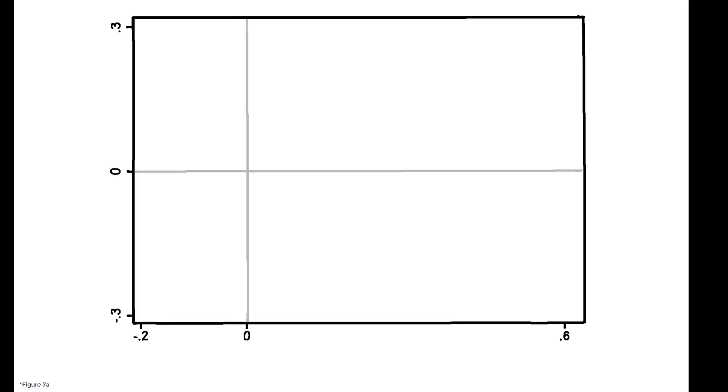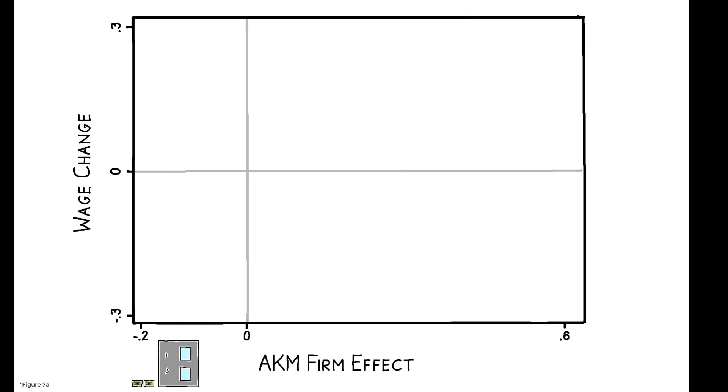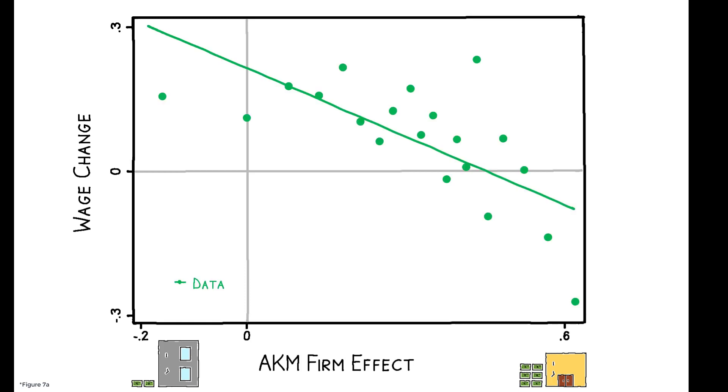And these dynamics do appear in the data. This figure plots the wage change from involuntary moves against firm-specific pay premia. Firms on the left are low-wage firms, while those on the right are high-wage firms. The administrative data show that workers who leave low-wage firms do experience larger wage changes relative to those leaving high-wage firms.